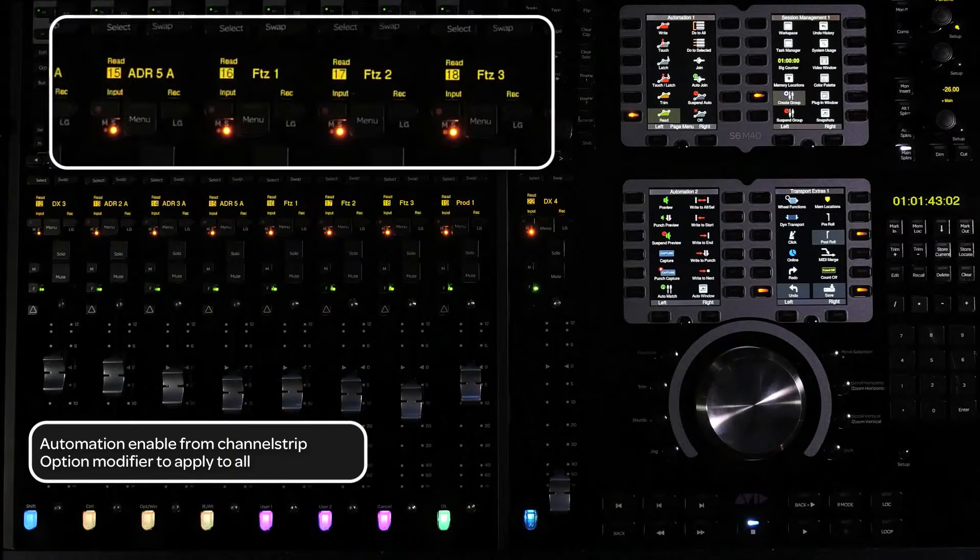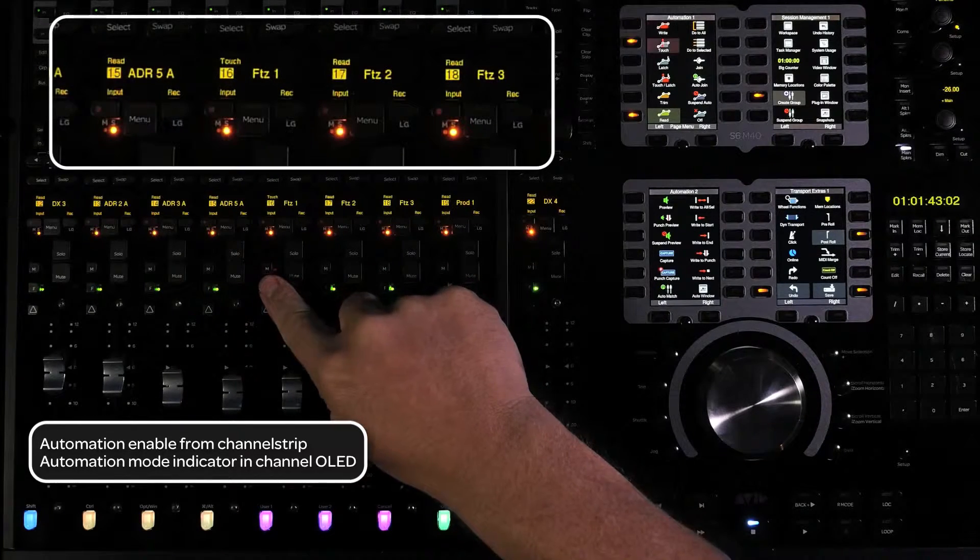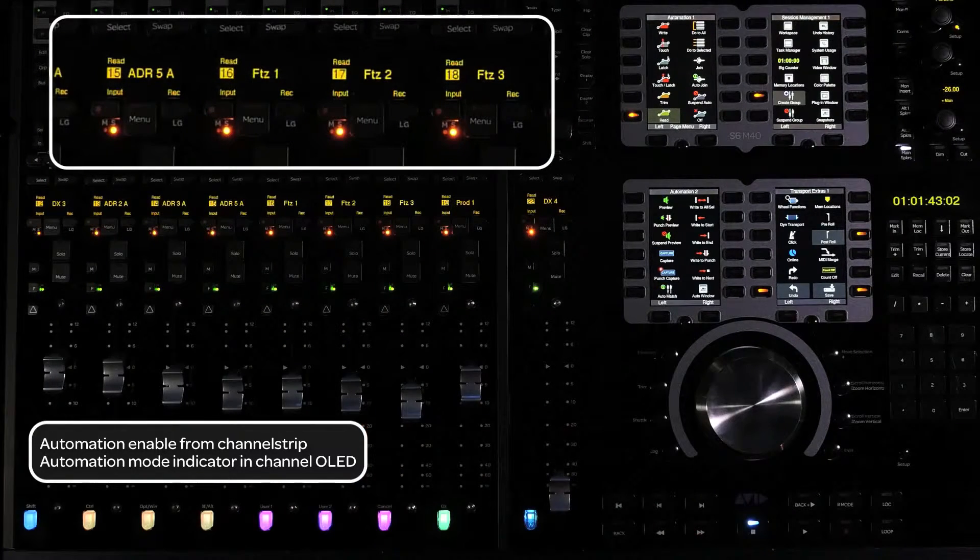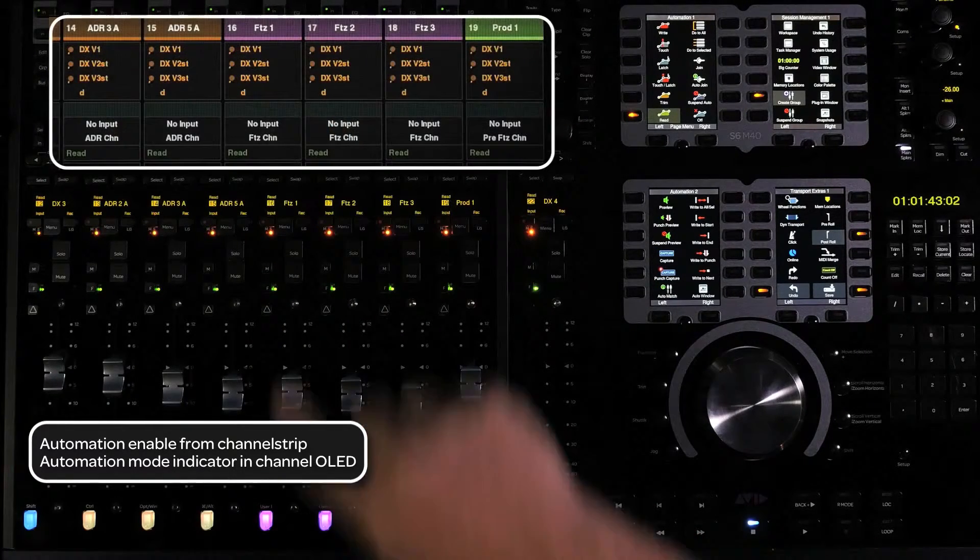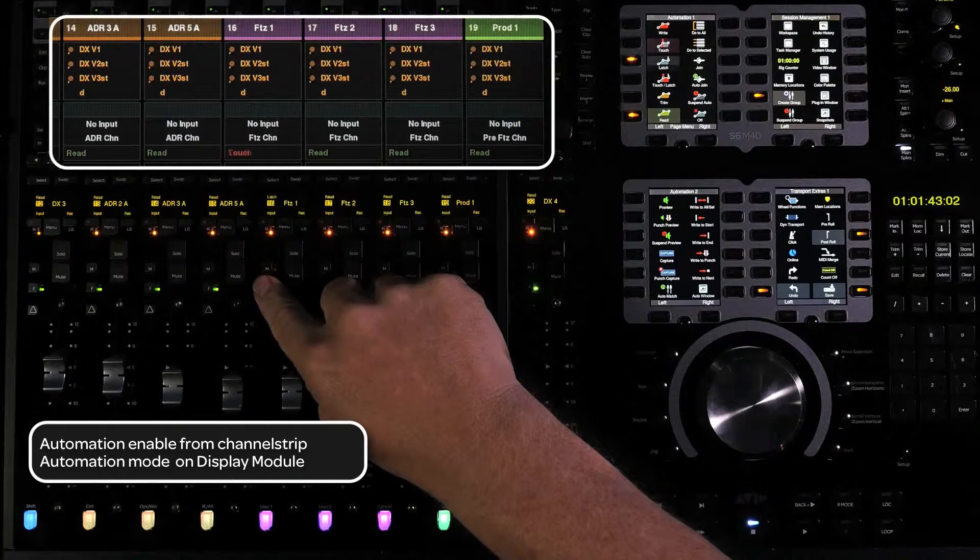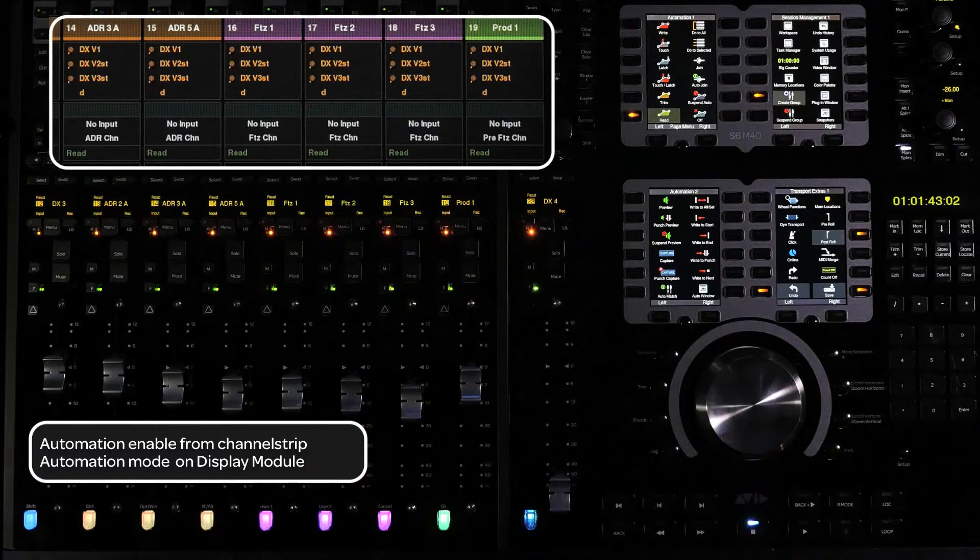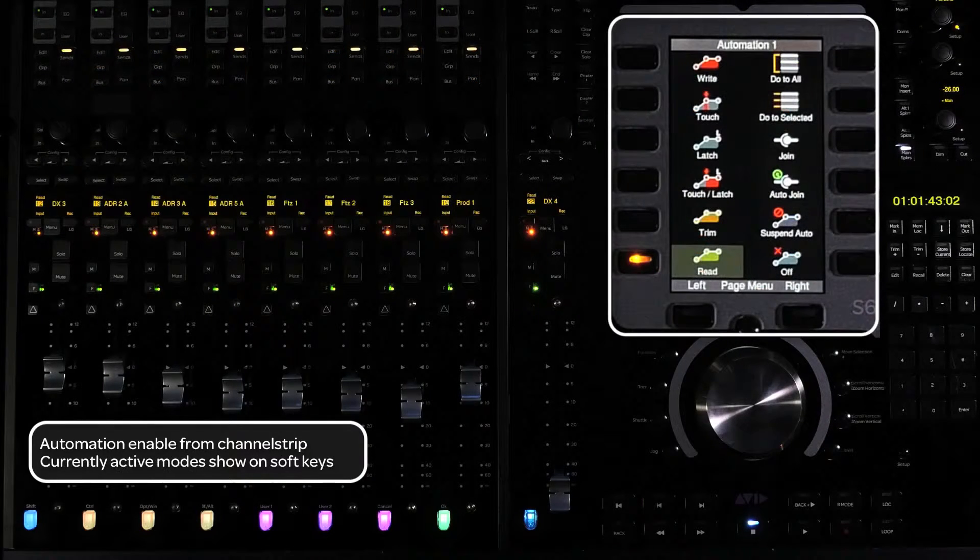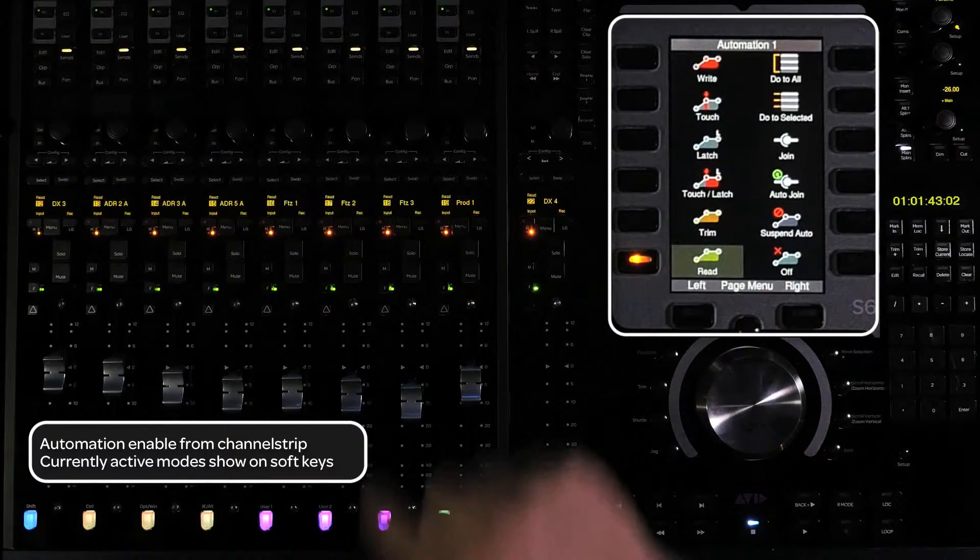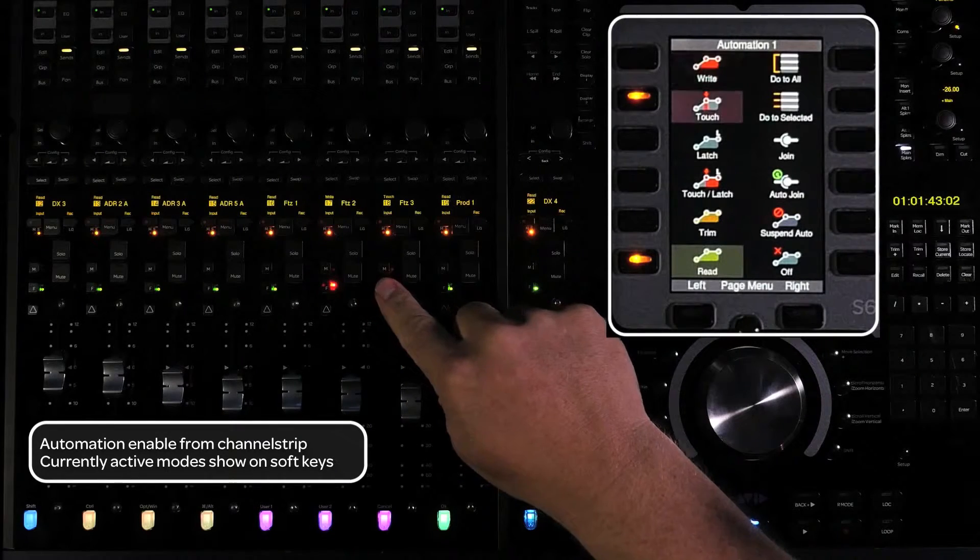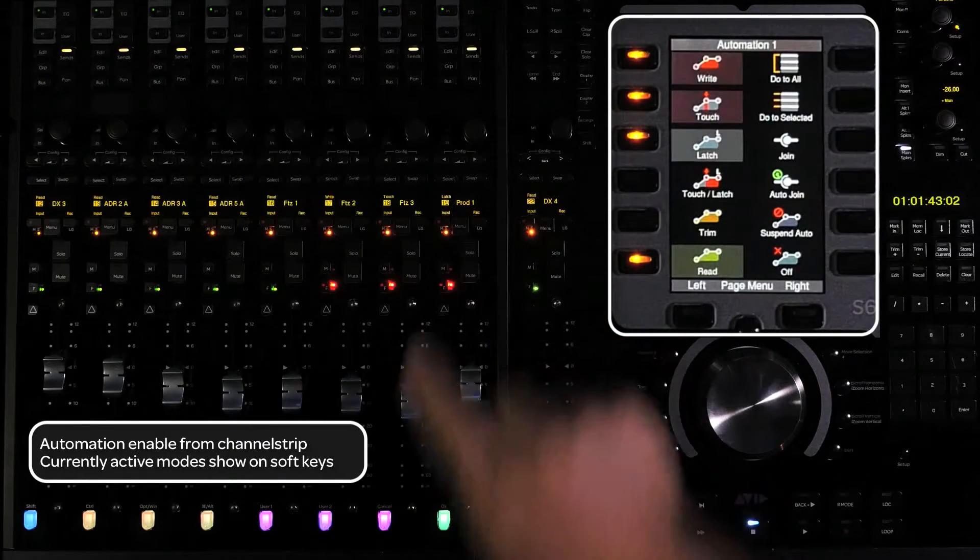You will get a visual indicator on the surface as to which automation mode was selected in the fader channels OLED display. For M40 users with display modules, there is also an indication of automation mode at the bottom of the display per channel. As it is on icon, the automation mode switches on the master module light up to show what automation modes are currently active in the session.